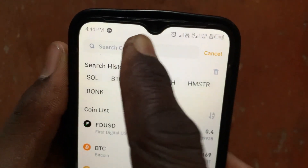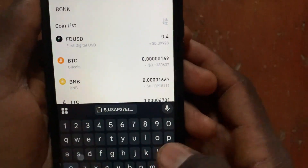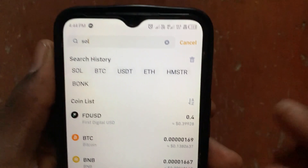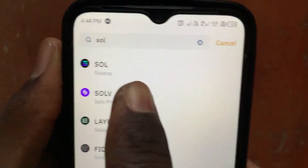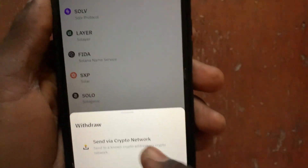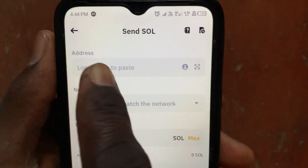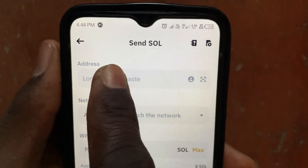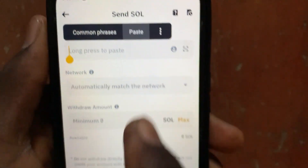After converting, tap on the Withdraw button. Search for SOL, then tap on Solana. From this section go to Send via Crypto and paste in your Solana wallet address.